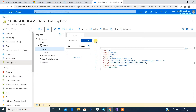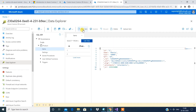You can also create new records - there's an option called 'New Item'. Once you click on 'New Item', you can set the JSON structure and create records inside your collection.